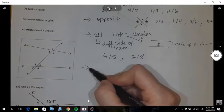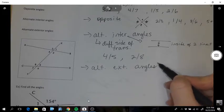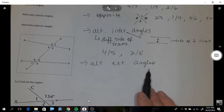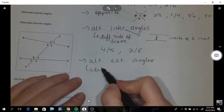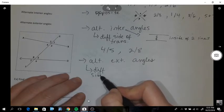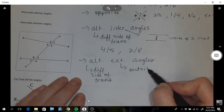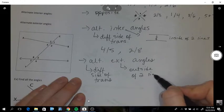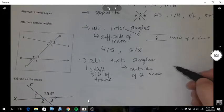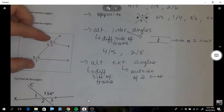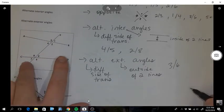Now, alternating exterior angles - alternating is the same thing: different sides of the transversal. And exterior means on the outside of the two lines. If you think about the sandwich, they're on the outside. So a pair of alternating exteriors would be three and six, and then one and seven.